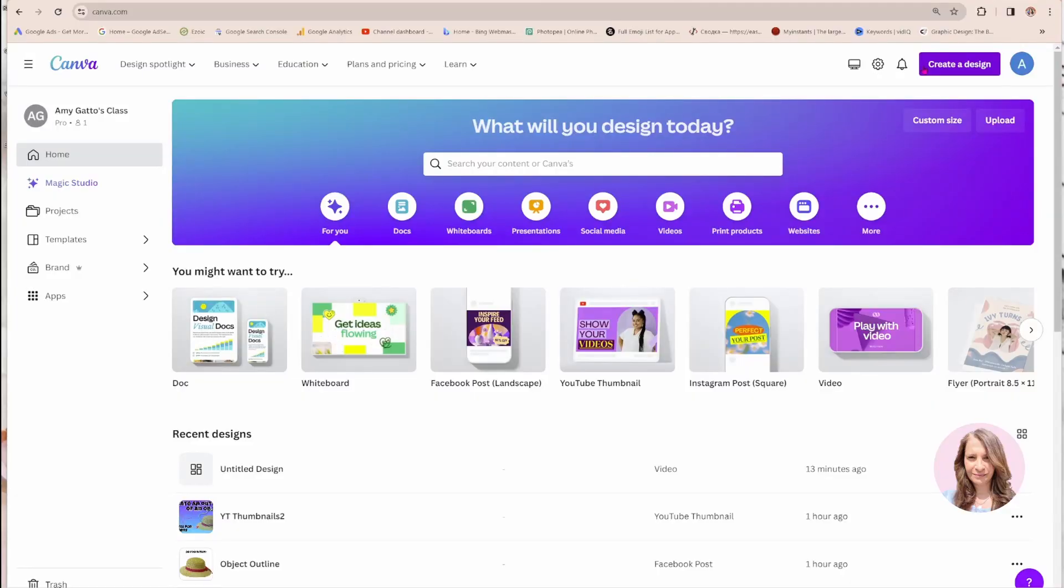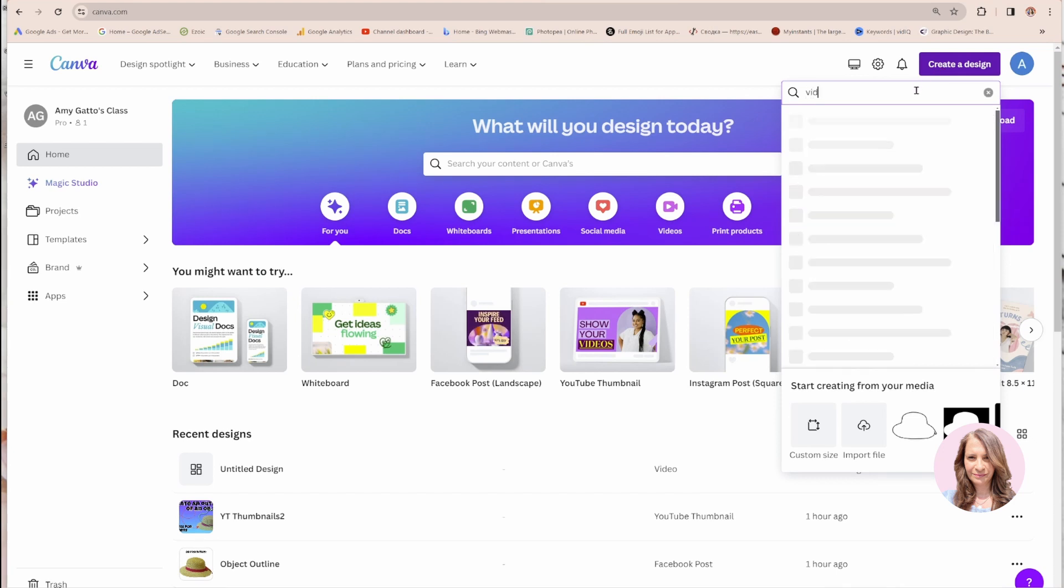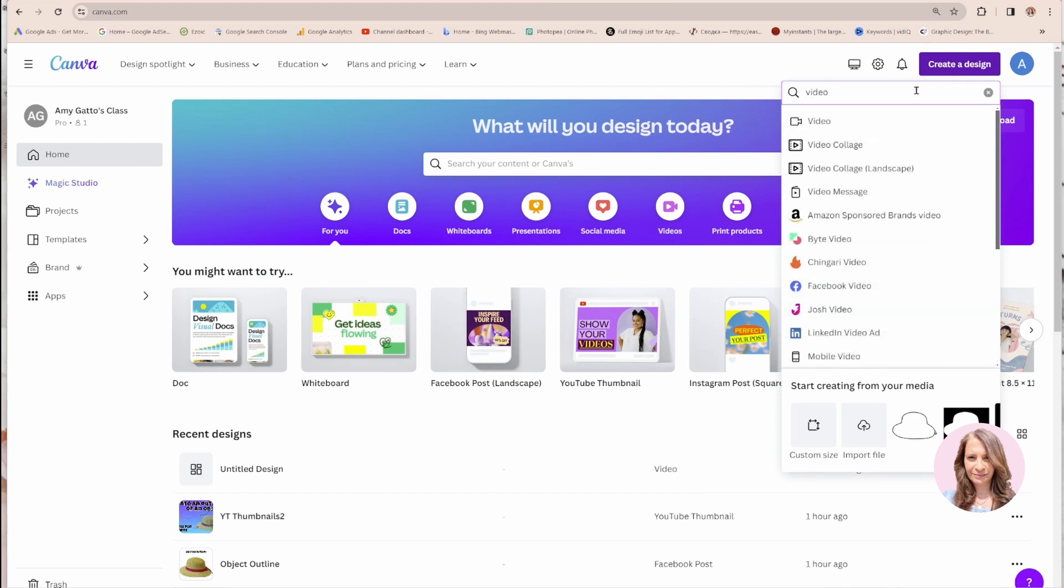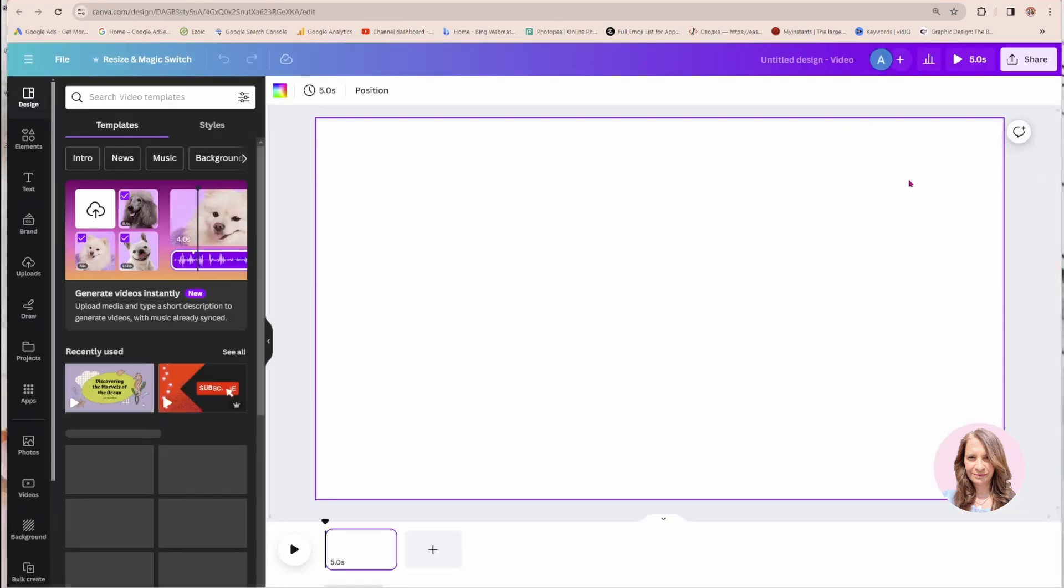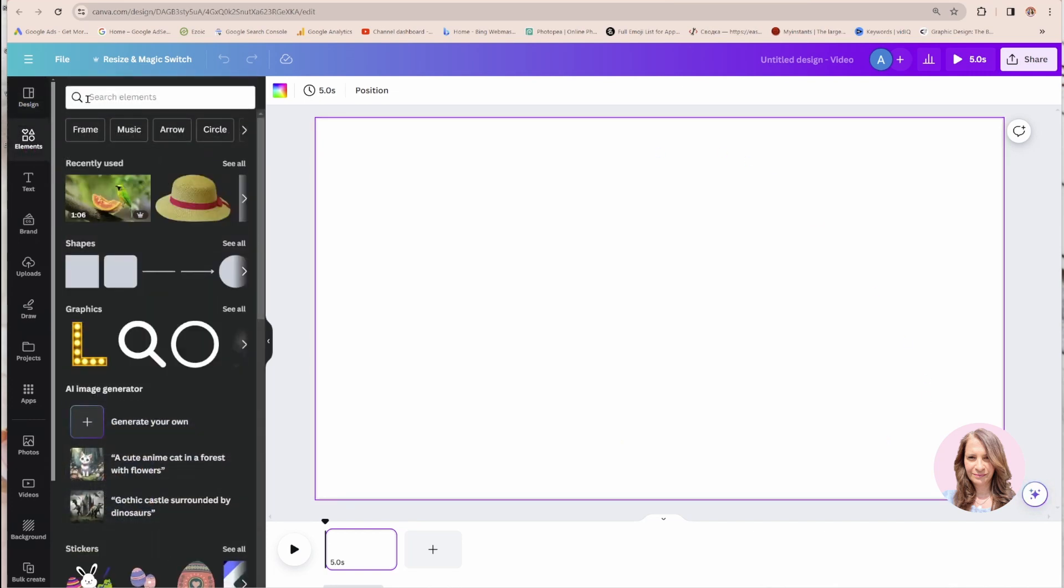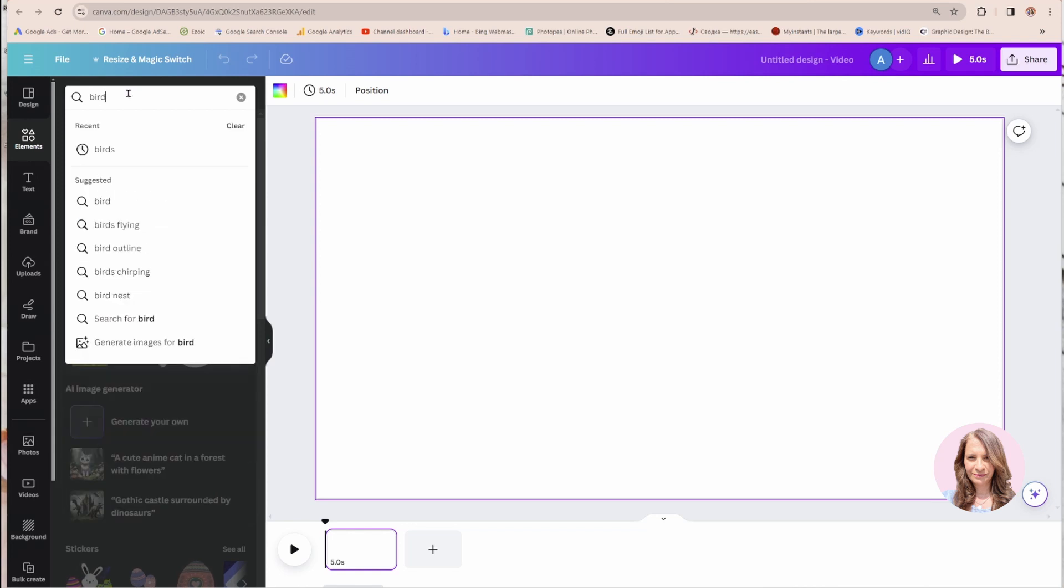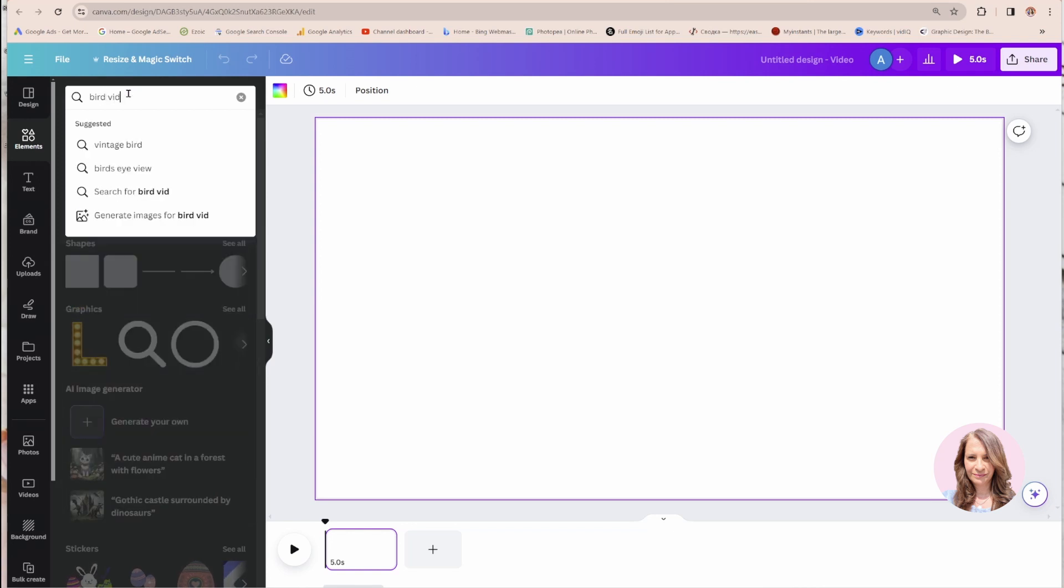I'm going to go ahead and create a video design. So I'm just going to search in here for just the video size. And so here I have my video workspace. And I'm going to go over to elements and I'm going to search for a bird video.